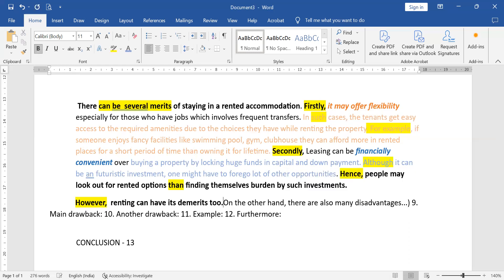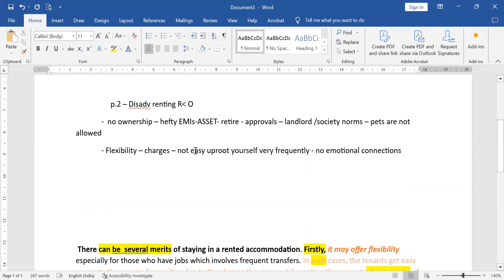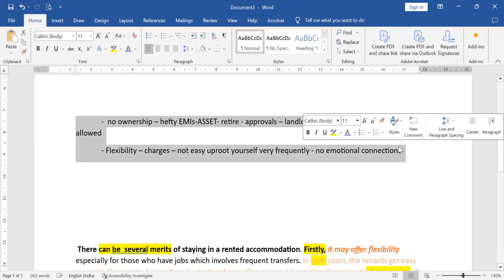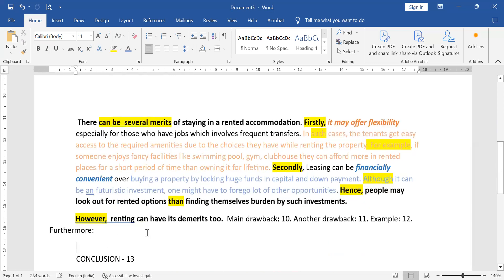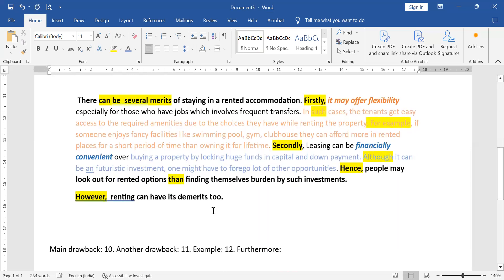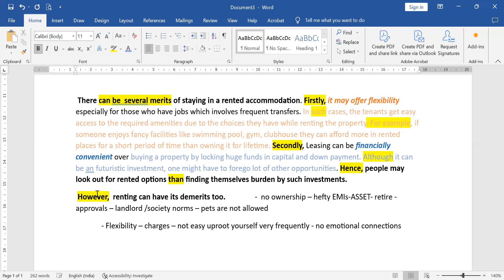I started with 'on the other hand there are also disadvantages' — that first part is done. Now what is the main drawback? When a person thinks of renting versus owning a property, the first concern is the financial part. We thought about the monetary aspect. Let's see how to talk about the main drawback — the first one is having no ownership.